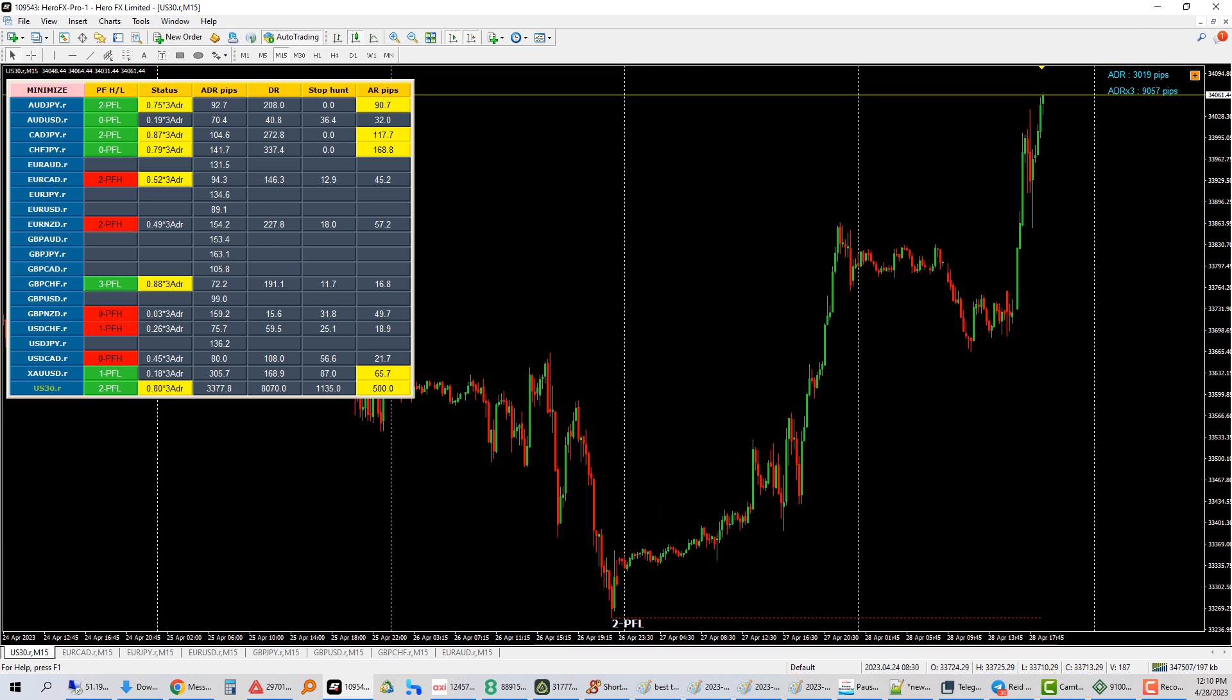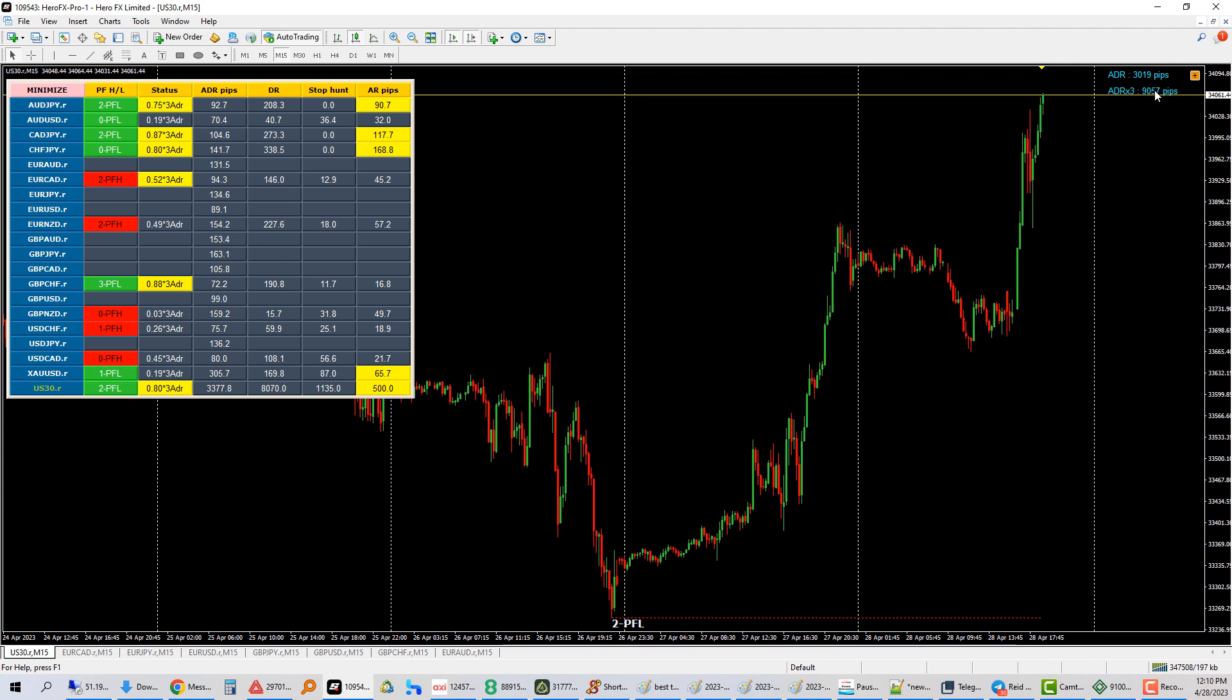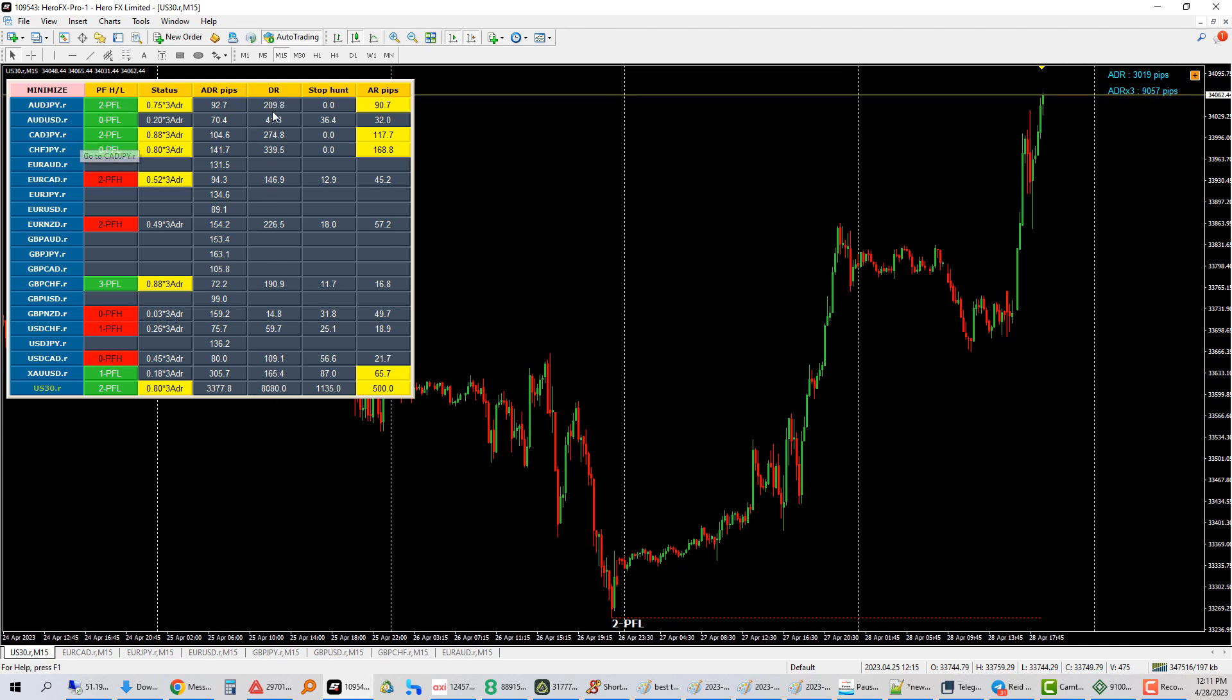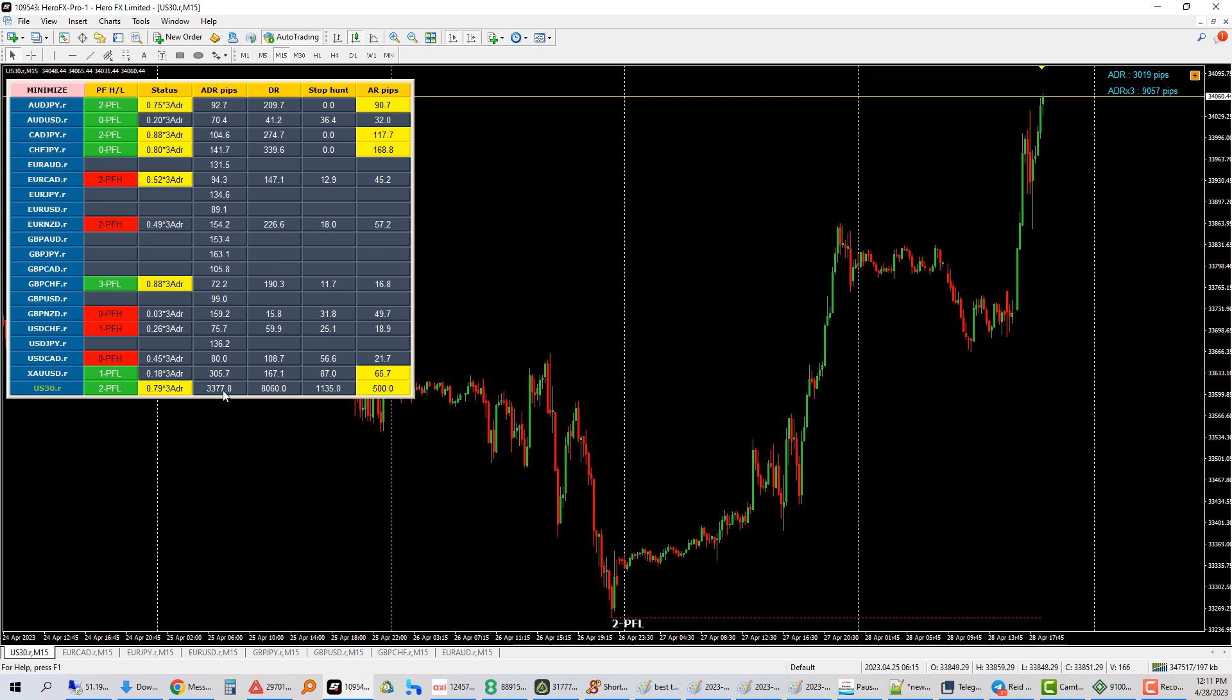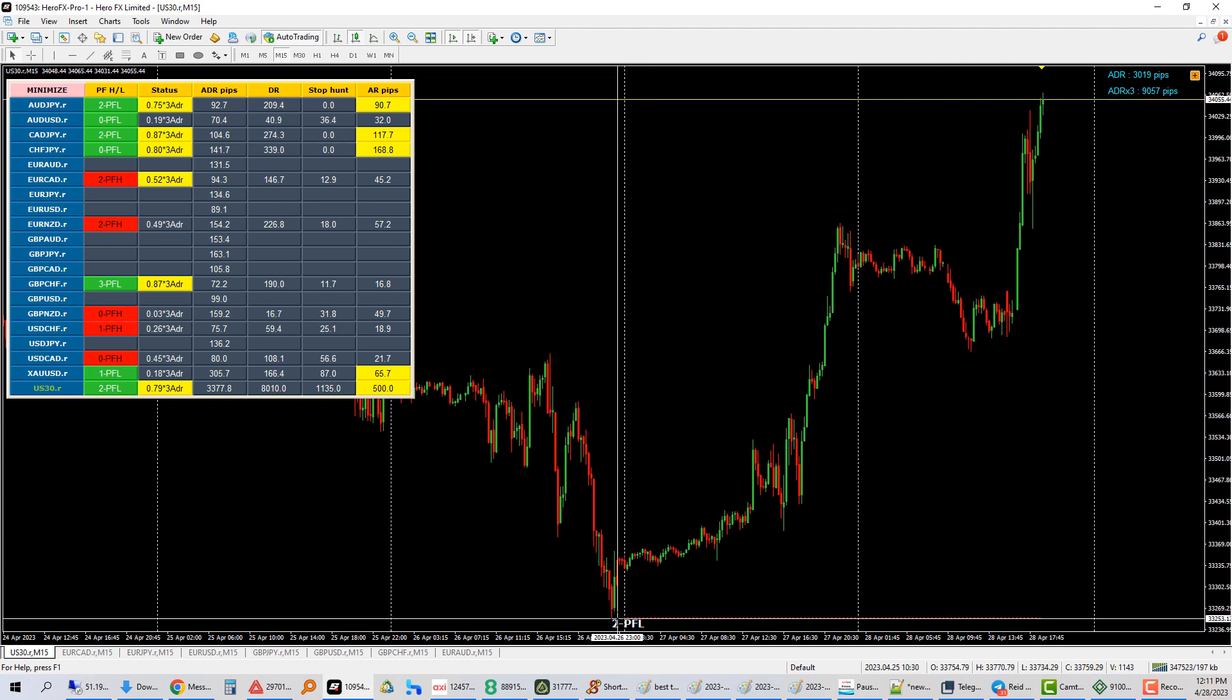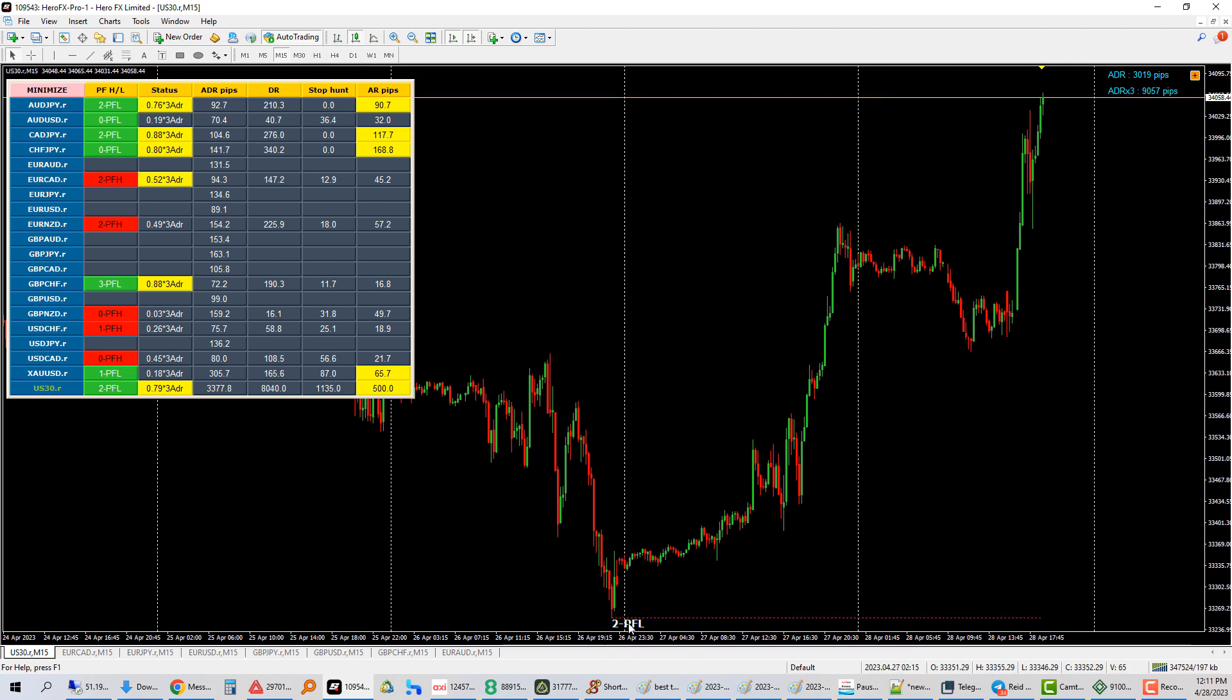For example, US 30 moves roughly about 9,057 pips before it reverses. So currently it's saying that it has moved about 8,090 pips, which is this fifth column here that says DR. Today alone, it moved 3,377 pips. So this column here is how many pips it moved for that day, the ADR pips. And then daily range is basically how many pips it has moved from this peak. This is the PFL. So the peak formed on the 26th of April.